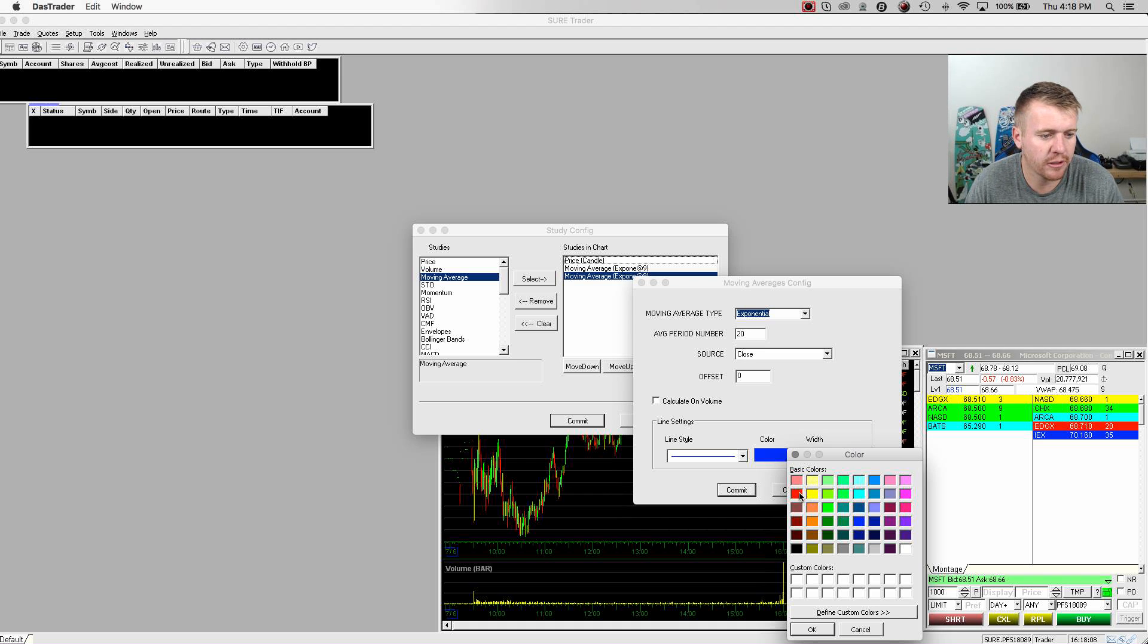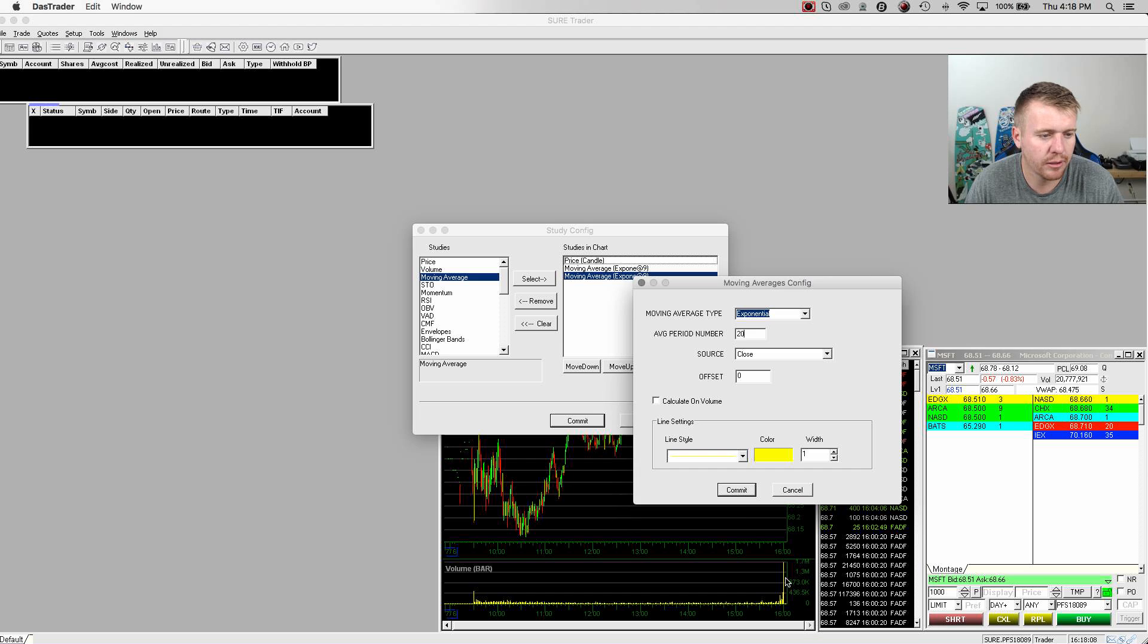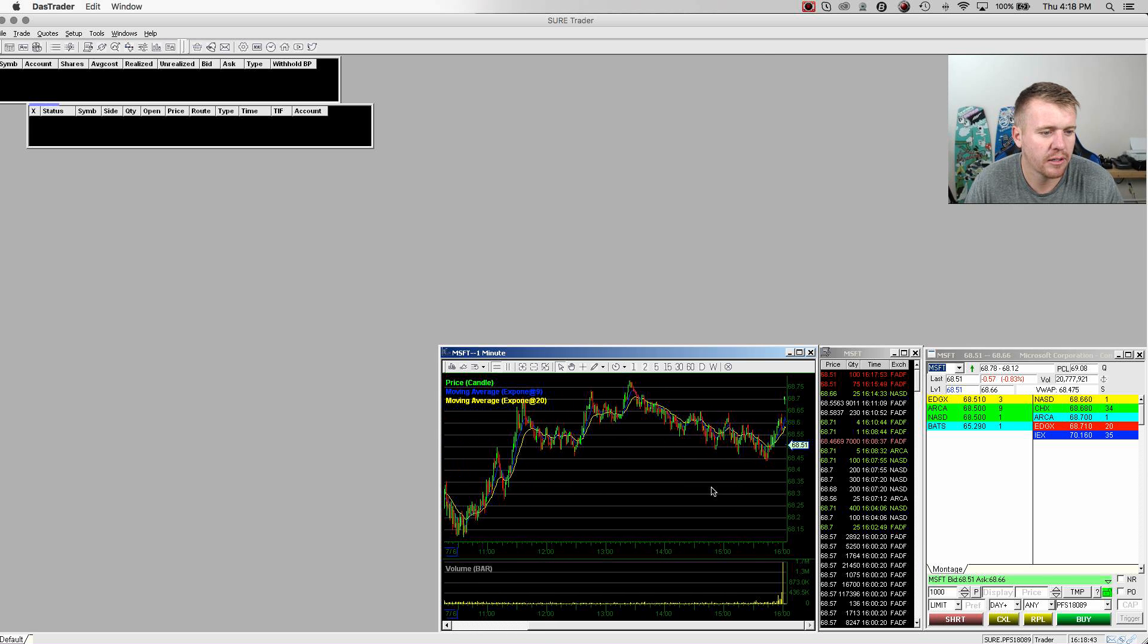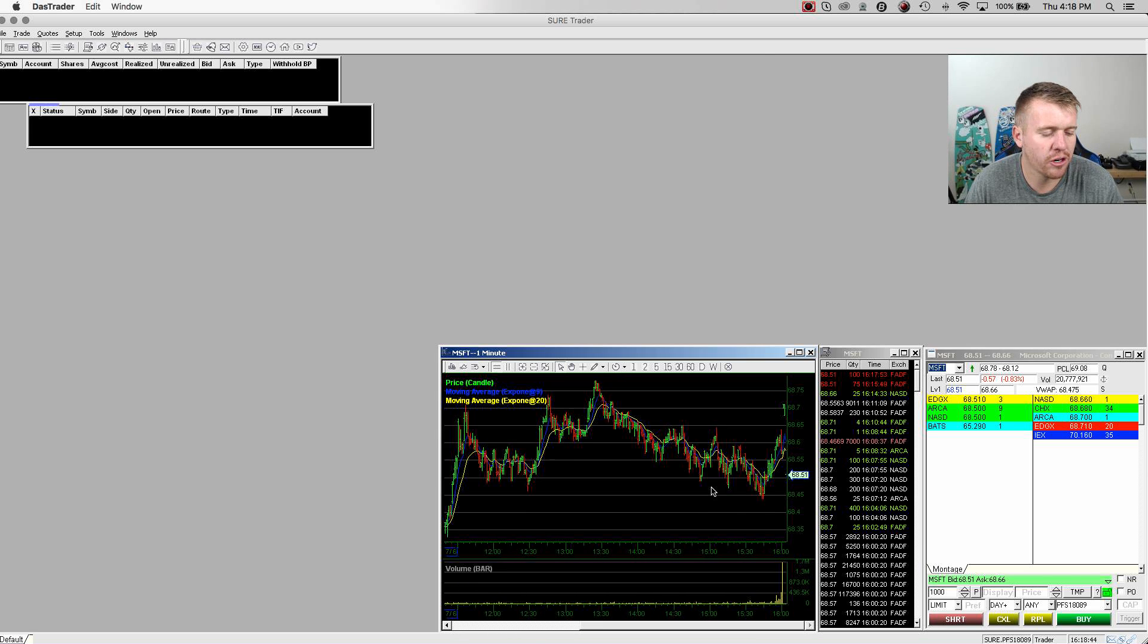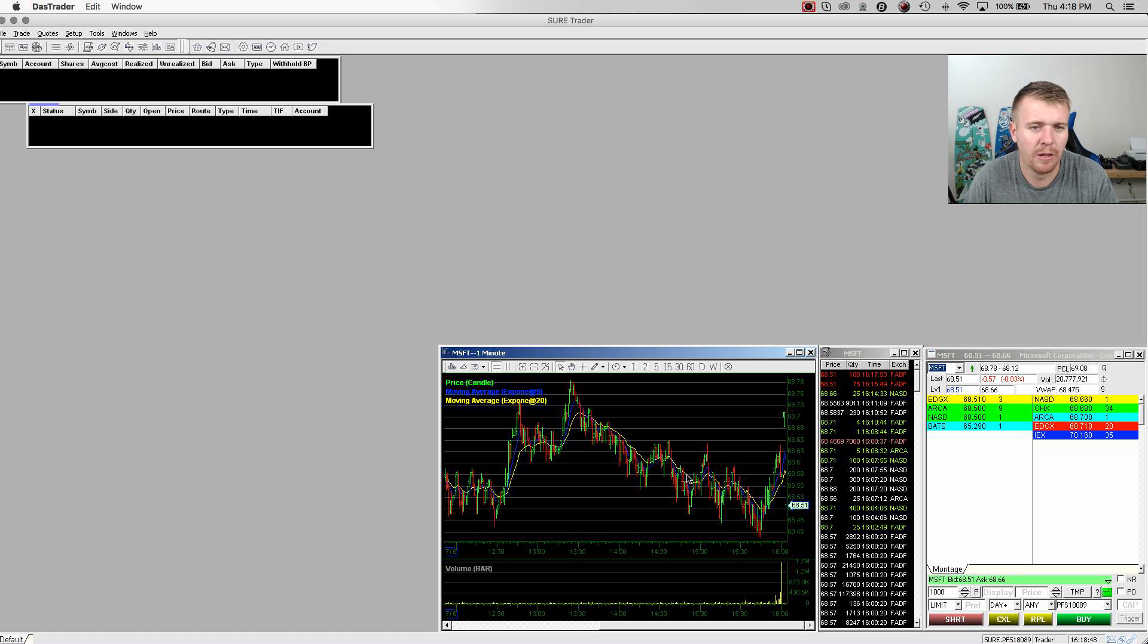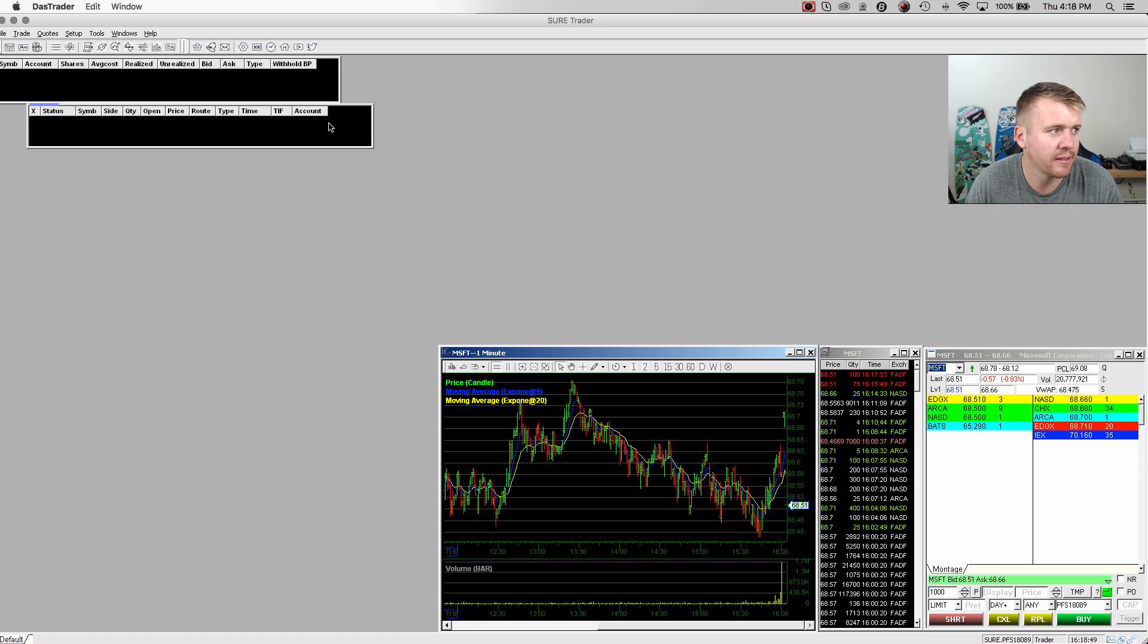I'm going to change the colors for blue, yellow, different lines, and then keep an idea of where those are at on the chart. So now you can see I have my nine, 20. Sometimes I put 50 on there. Sometimes I don't. It really just depends.